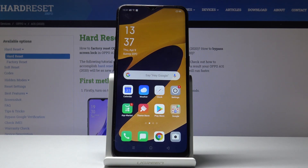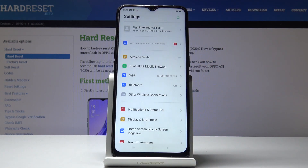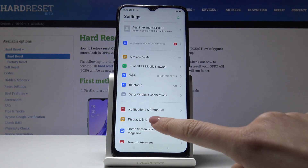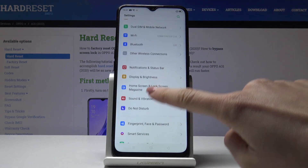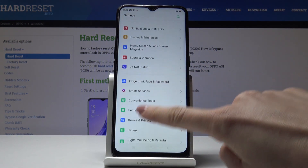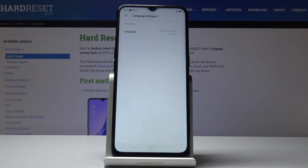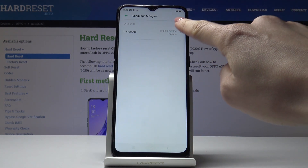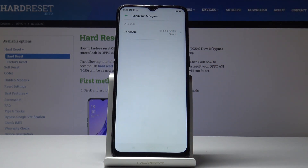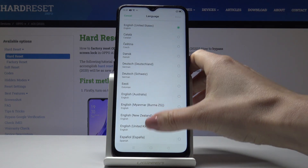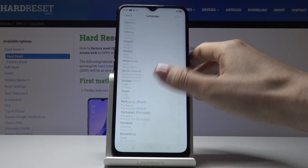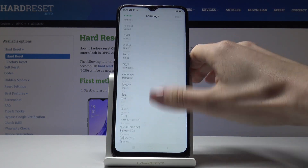Here I've got the Oppo A31 and let me show you how to change the language on this device. First, let's open the Settings, then find and select Language and Region. Here you will notice the Language option — click on this tab and you can pick a language from the wide list available.